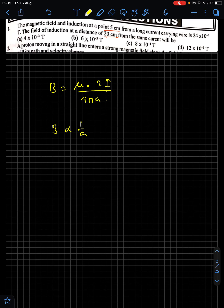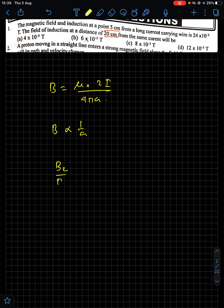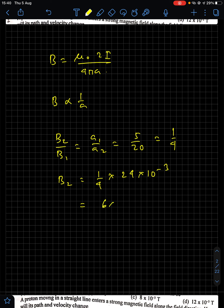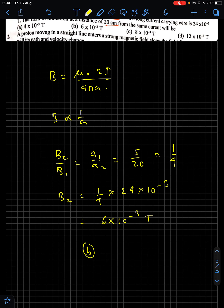Since it is the same current-carrying wire, the current value is the same. So we write B₂/B₁ = a₁/a₂ = 5/20 = 1/4. The value of B₁ given in the question is 24 × 10⁻³, so B₂ = (1/4) × 24 × 10⁻³ = 6 × 10⁻³ Tesla. Option B is the answer.